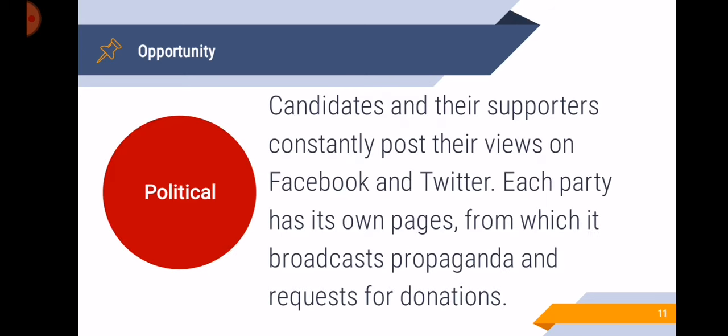Next is the political opportunity. Candidates and their supporters constantly post their views on Facebook and Twitter. Each party has its own pages from which it broadcasts propaganda and requests for donations. Political candidates now can always reach their potential voters in the near future when there's an election. It allows the politicians to communicate faster and reach citizens in a more targeted manner. Before social media, they used to go house to house, and national candidates from Luzon would travel to Mindanao.